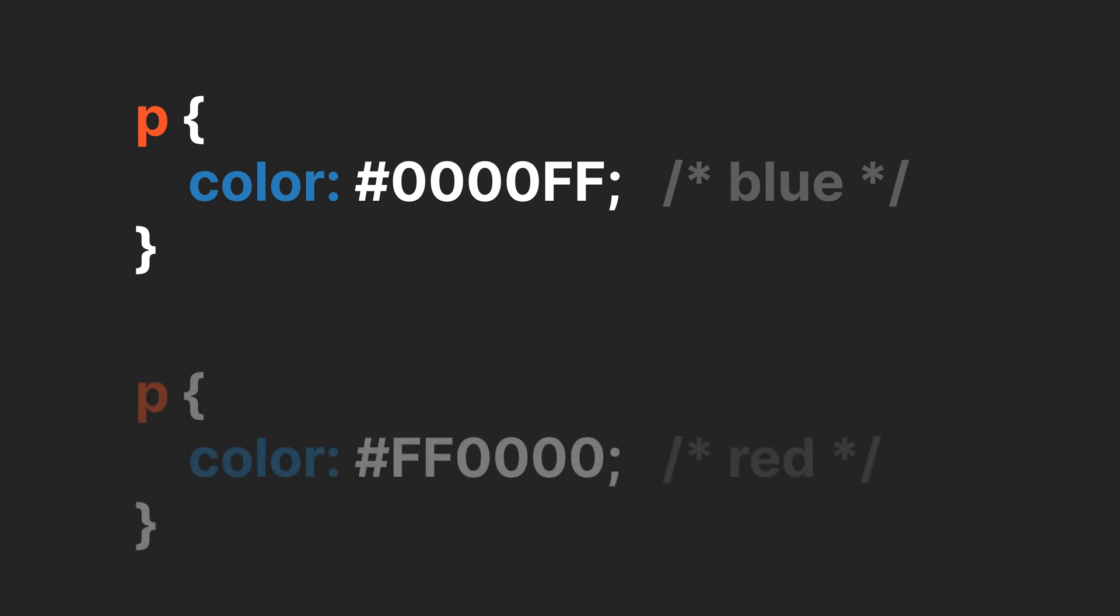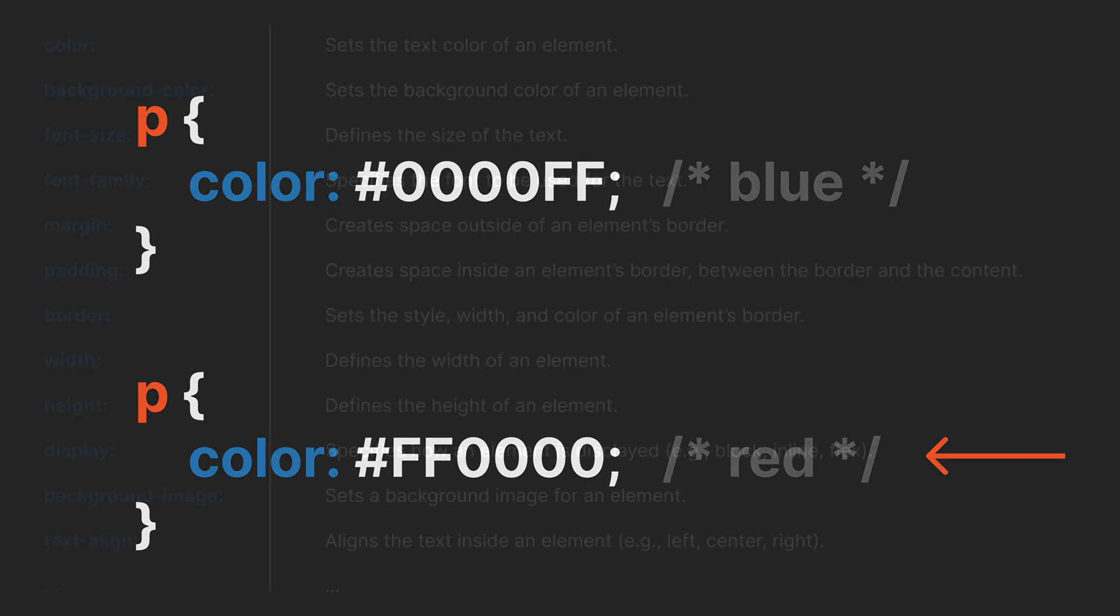One important thing to know about CSS is that it's cascading. This means if you apply multiple styles to the same element, the last one will take priority. For example, if you set the color to blue and then later to red, the text will show red because the last rule takes priority.